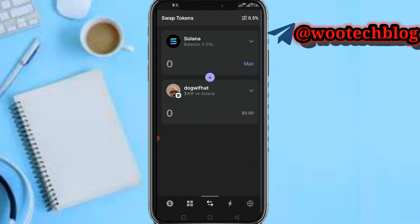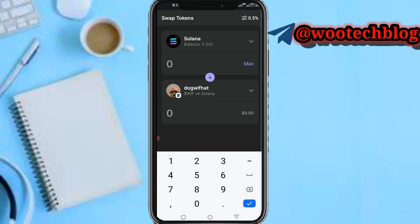Let's say Dog With Hat. Then you input how much Solana you want to use. Let me say I want to buy Dog With Hat worth 10 Solana. As you can see...